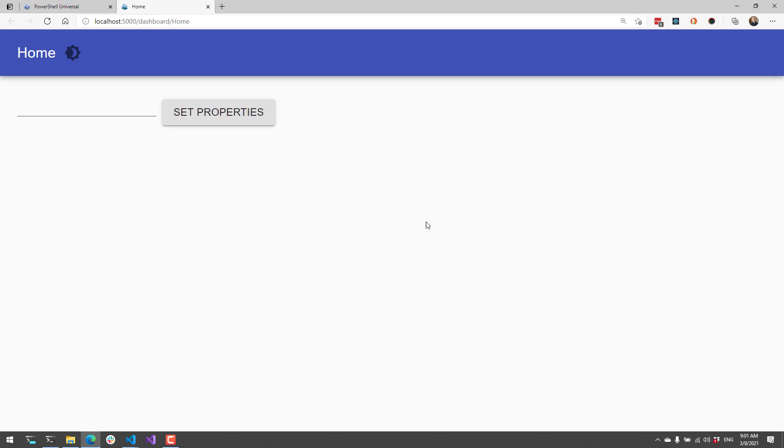Now my page has reloaded, and when I click Set Properties, you can see the value of the textbox has updated.